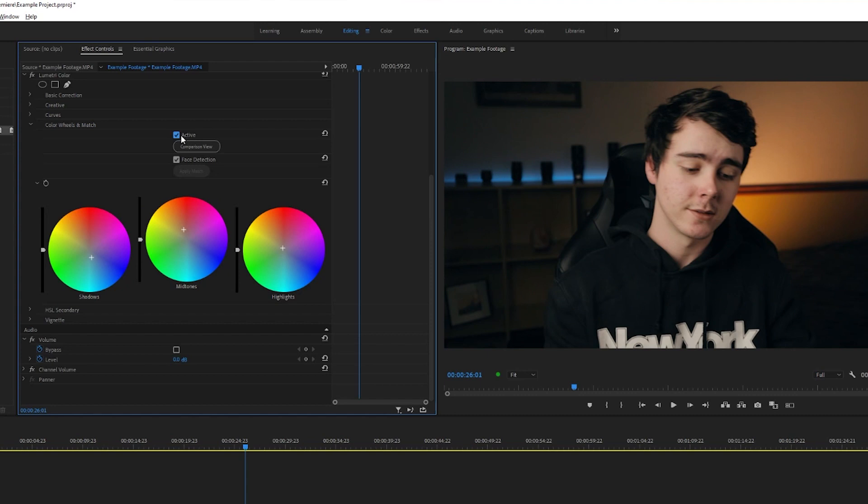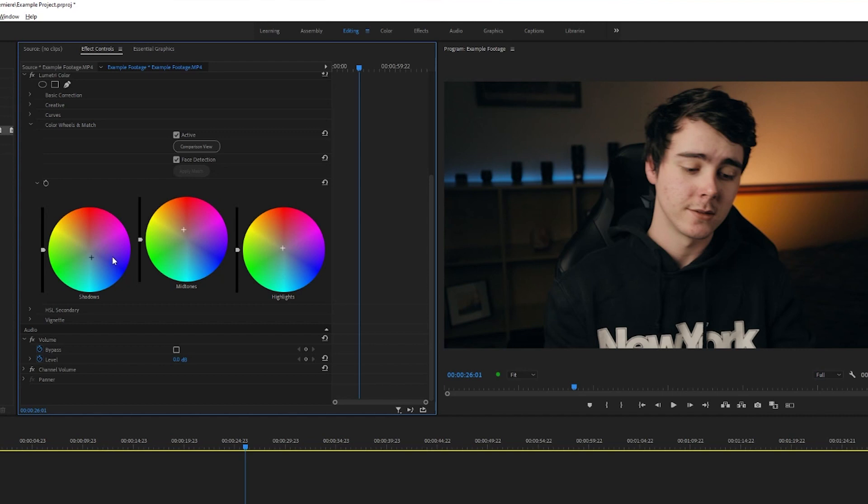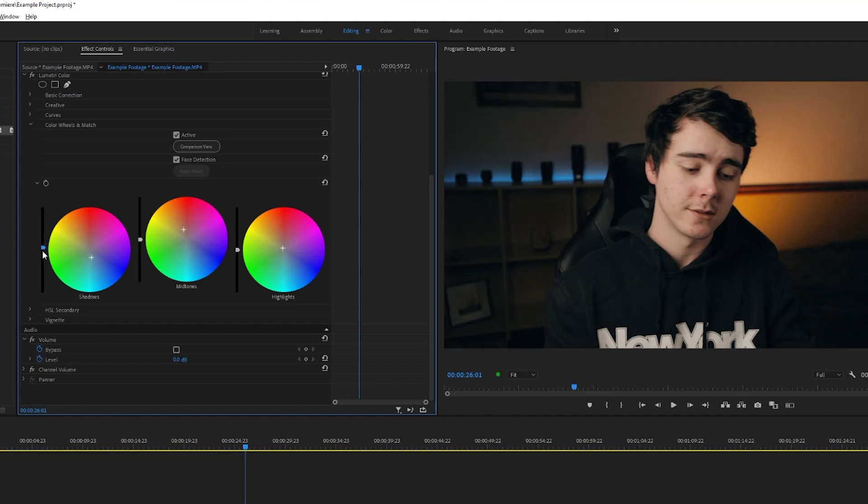I actually kind of like how that looks. Before and after, it just adds a little bit of warmth to the brighter parts and a little bit of coldness to the darker parts. Then the sliders next to each of these wheels will increase or decrease the brightness of that selected range. We'll bring up our shadows just a tiny little bit.